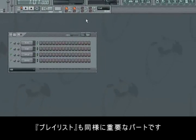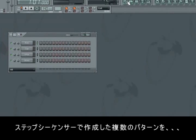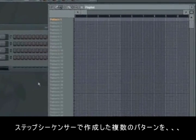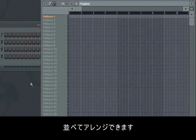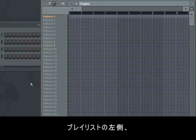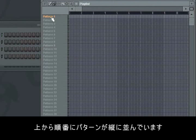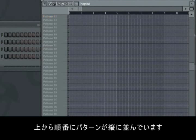The playlist is an equally important part of FL Studio. It is here you arrange your different patterns from the step sequencer to be played in a specific order. As you can see in the left side of the playlist, there is a list that goes from pattern 1 downwards to pattern 2, pattern 3 and so on.